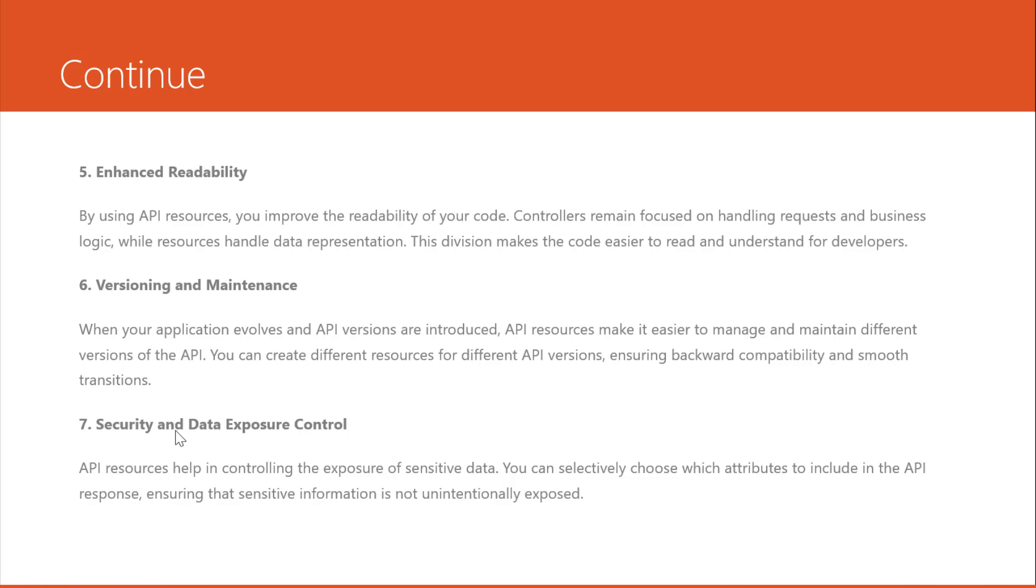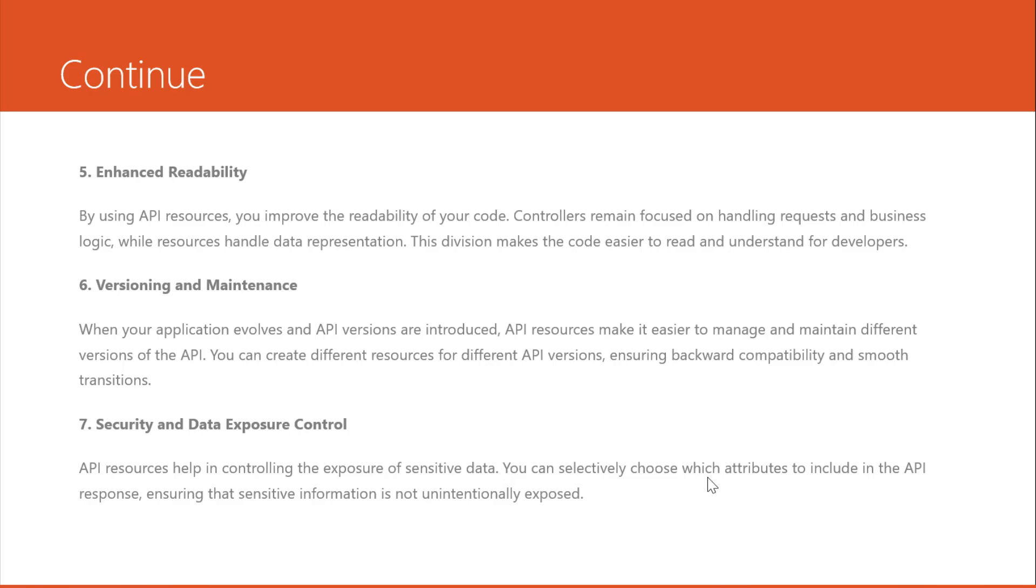Number seven, security and data exposure control. What does it mean? API resources help in controlling the exposure of sensitive data. You can selectively choose which attributes to include in the API response, ensuring that sensitive information is not unintentionally exposed.